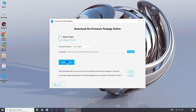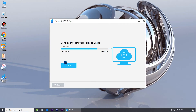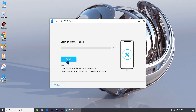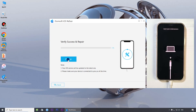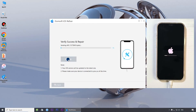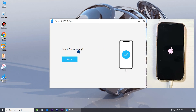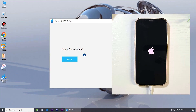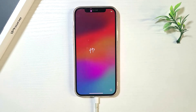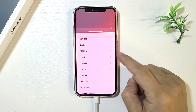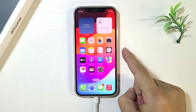Click Download to download the latest firmware needed to fix iOS. Finally, click Repair to start repairing your iPhone. The repair worked — your iPhone will restart automatically. Now you can start setting up your iPhone again, and you should no longer encounter the unable to activate error.